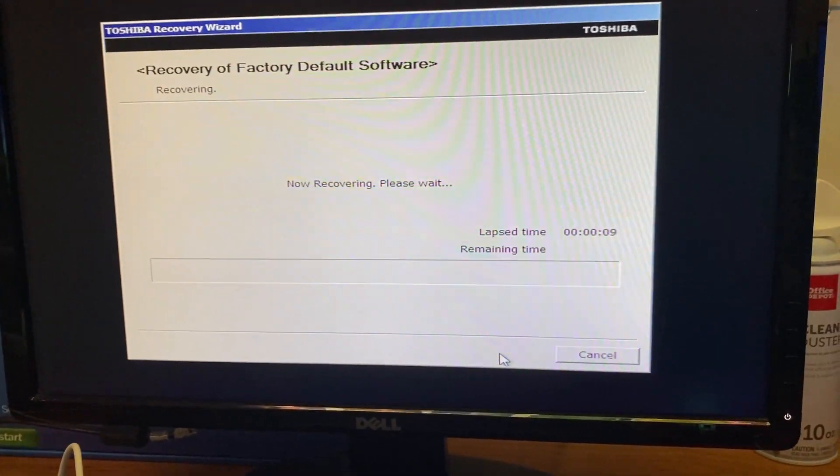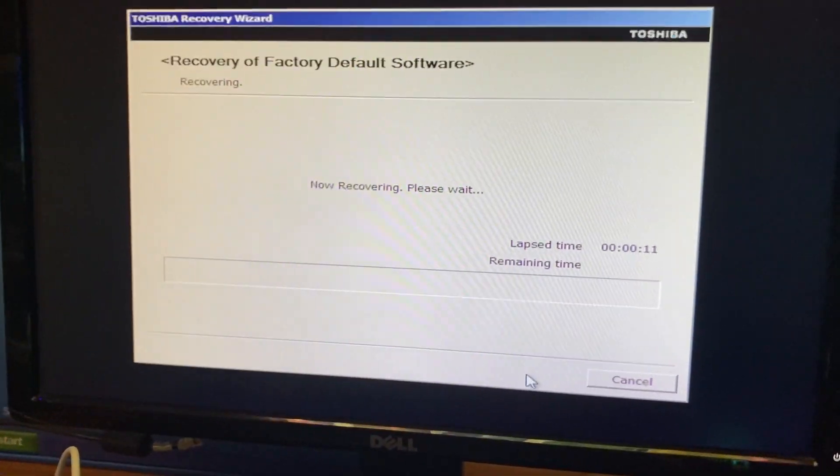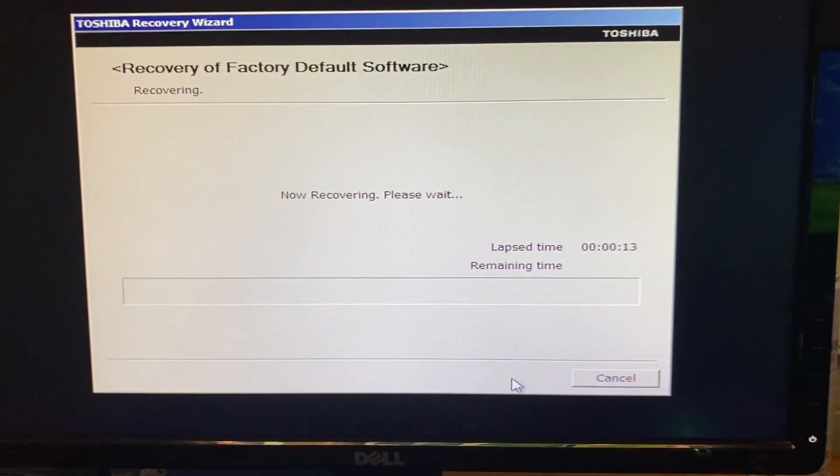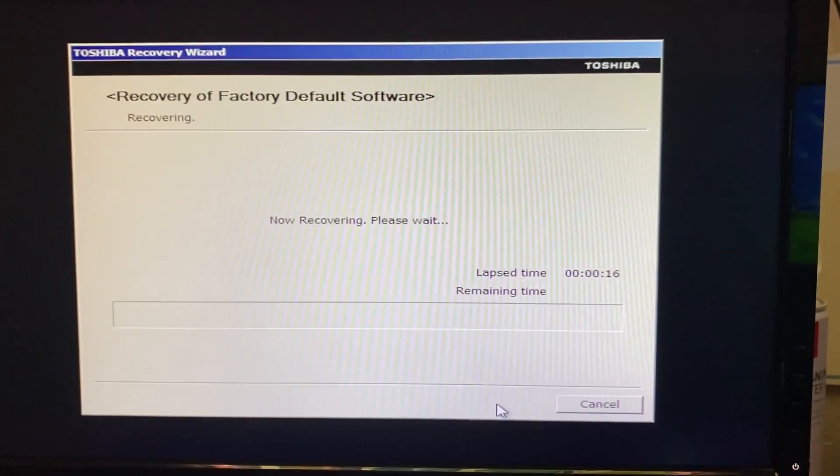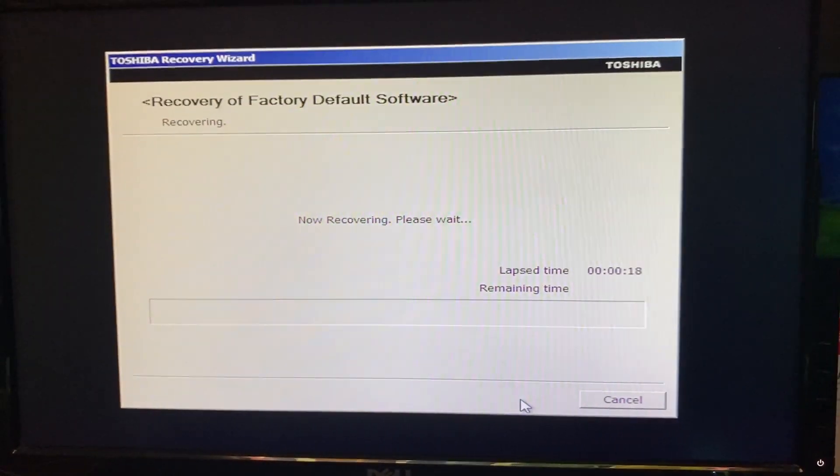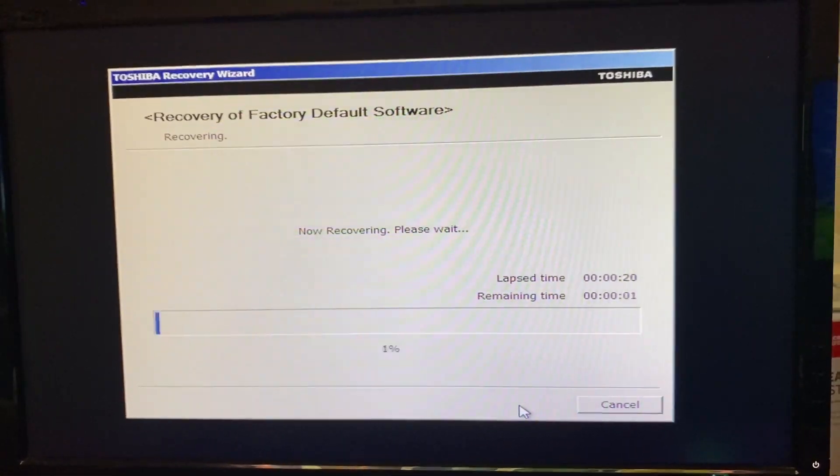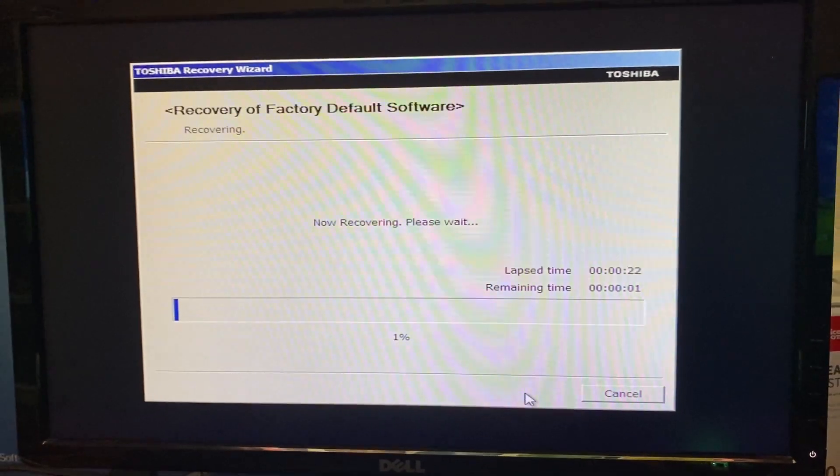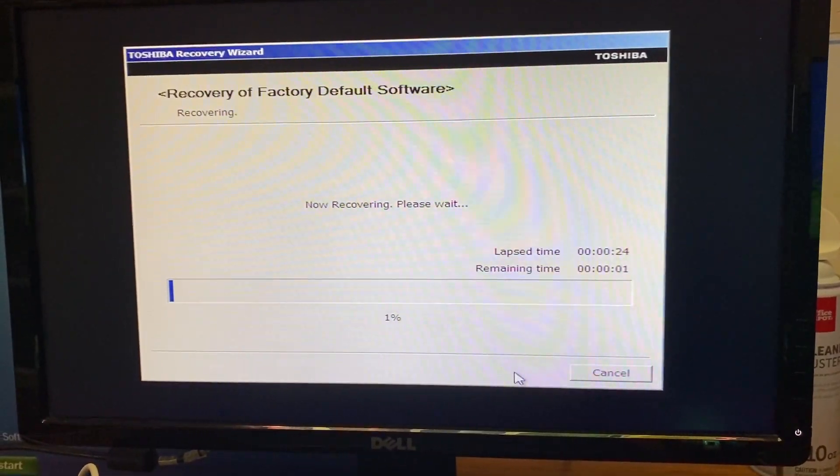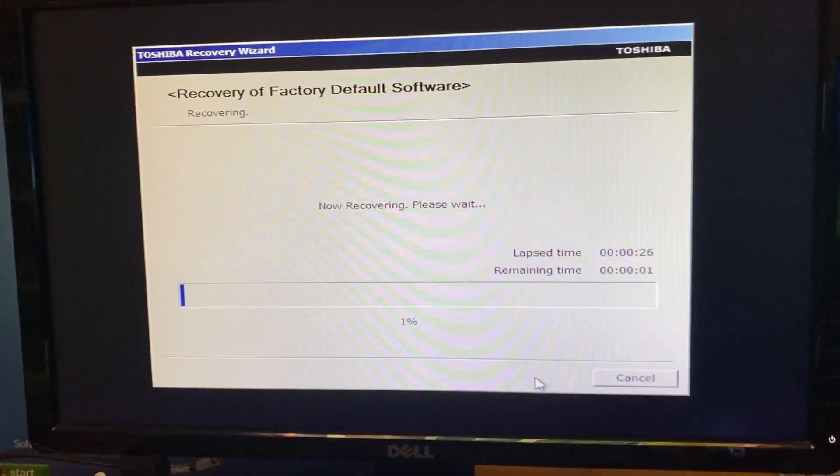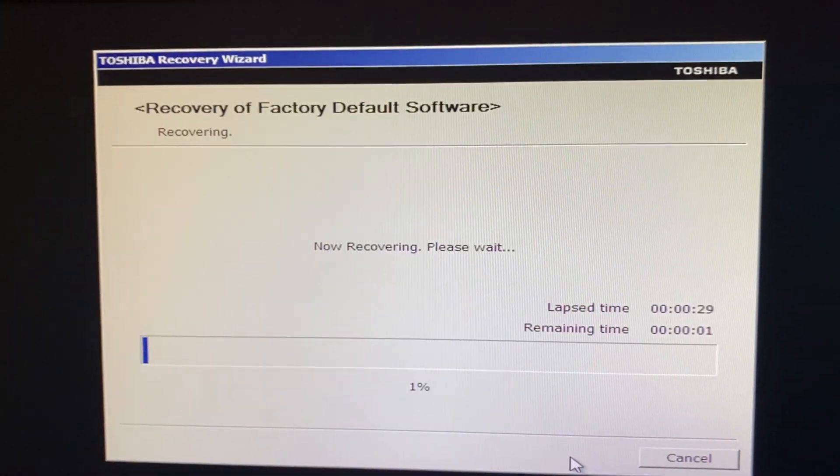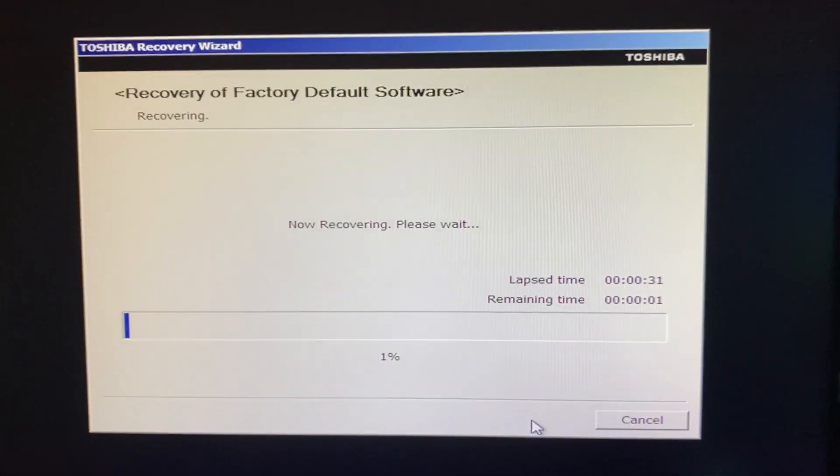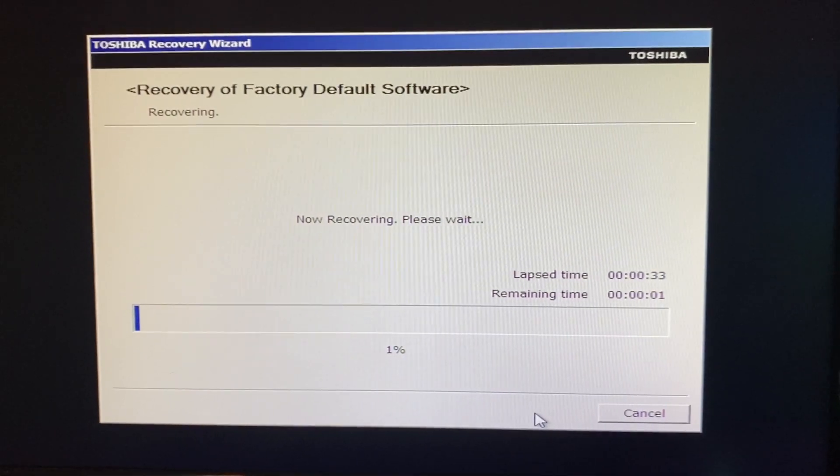So it was just copying files and now it says now recovering. Please wait. And there's a timer there. So it is restoring the system to factory settings. Hopefully this will keep the recovery partition. We will find out though what this process looks like because this is new to me at least. So I'm just going to let it do its thing and I'll come back.